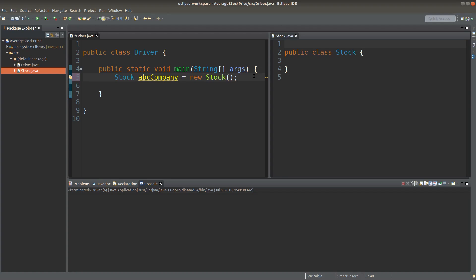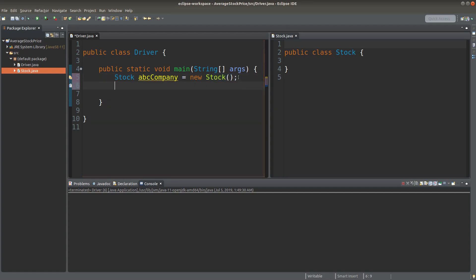Suppose I would create a stock object called ABC company. The ABC company is the object reference variable to a stock object on the right-hand side. And for this reference variable, I can do something like this.